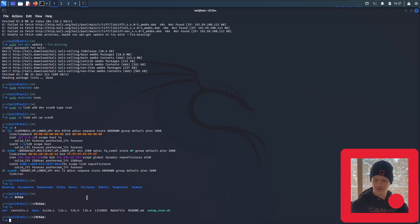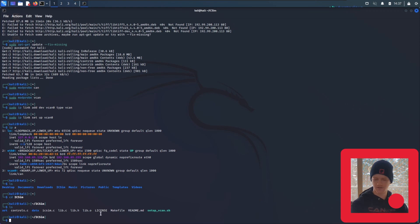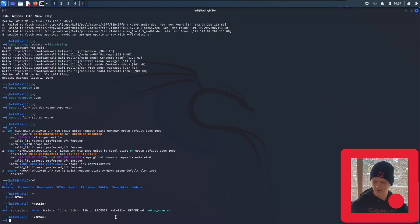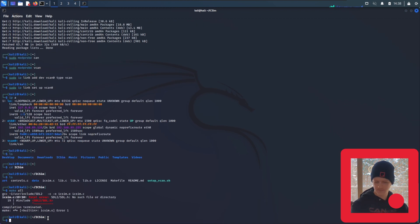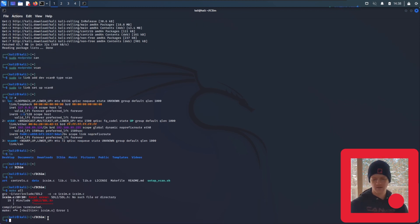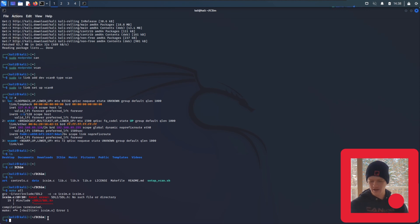Now, the documentation will tell you to run a command that you don't actually see here. It'll say dot slash icsim, but all we have is the icsim dot c. So we're going to use this make file to create the icsim from the icsim dot c. To do that, all you have to type is make all.